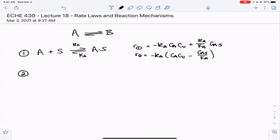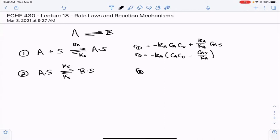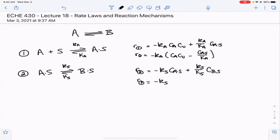The second step in our mechanism is the reaction of adsorbed A to give adsorbed B. That had a reaction rate constant Ks and an equilibrium constant of capital Ks. The rate of reaction two equals minus Ks times the concentration of A on the surface, plus Ks over its equilibrium constant times the concentration of B on the surface. We can also write this as minus Ks times CaS minus CBS over the equilibrium constant.